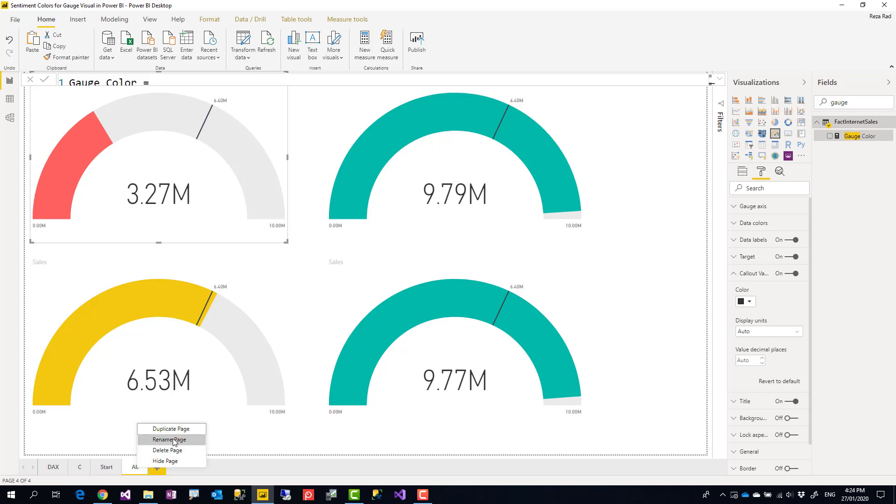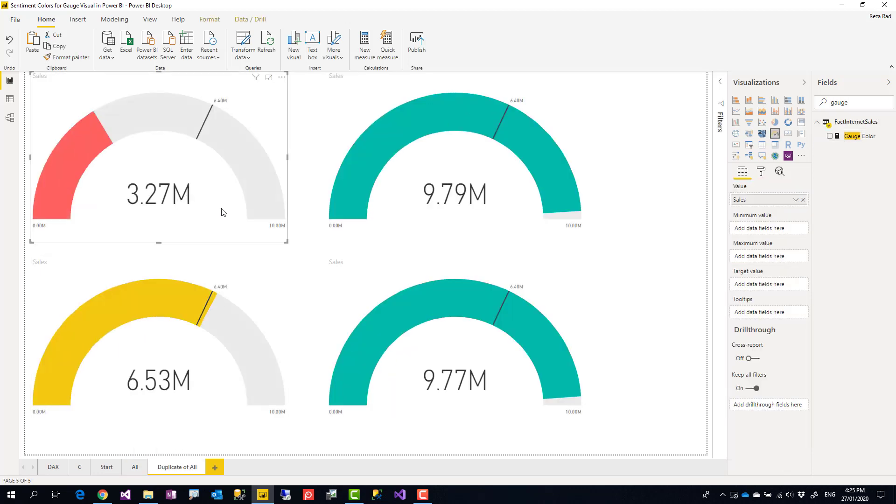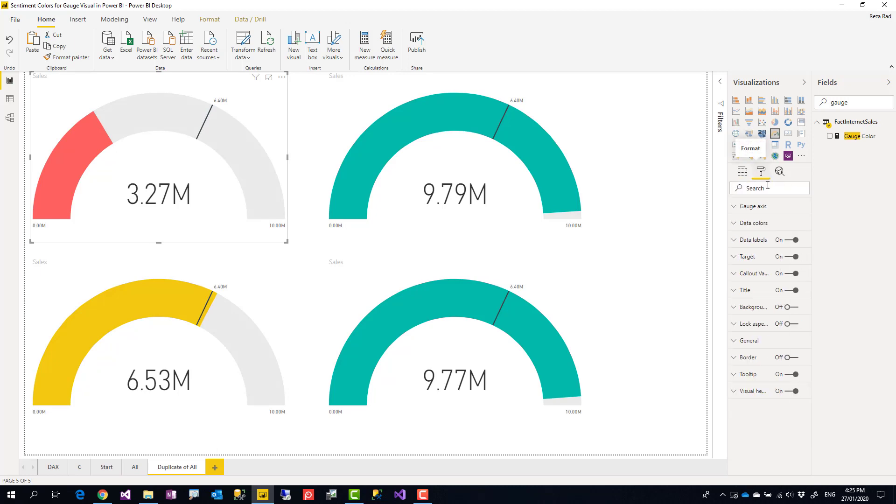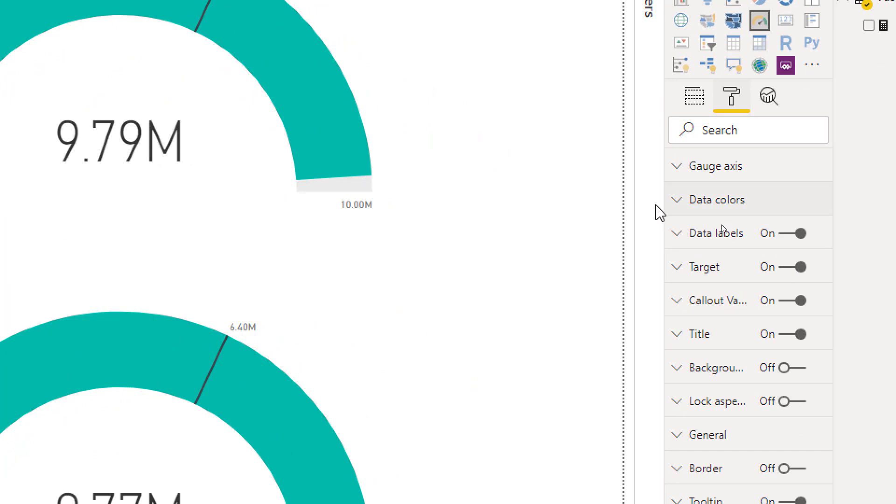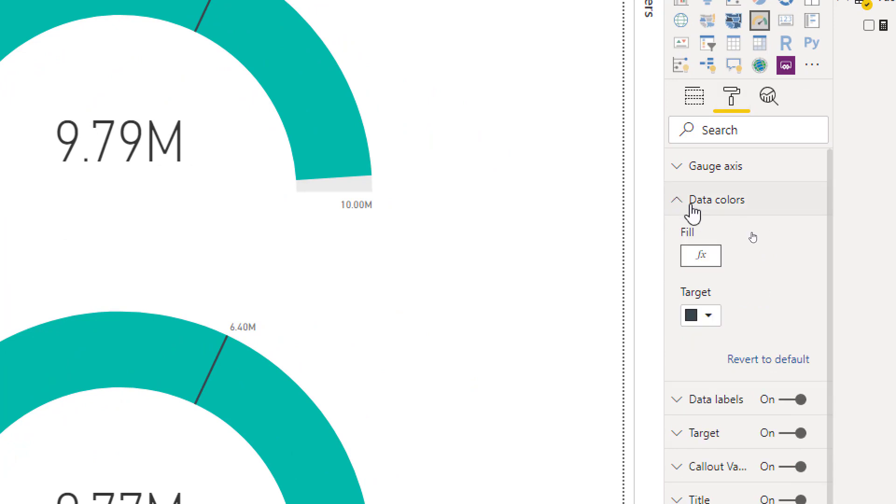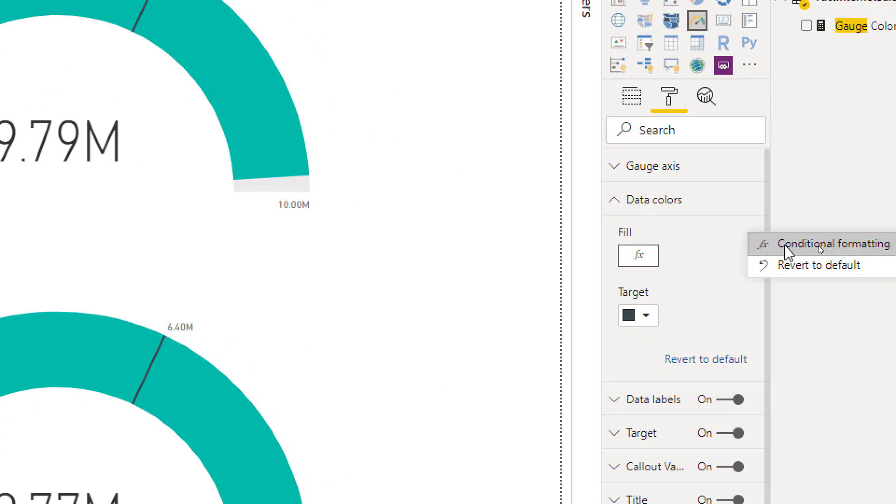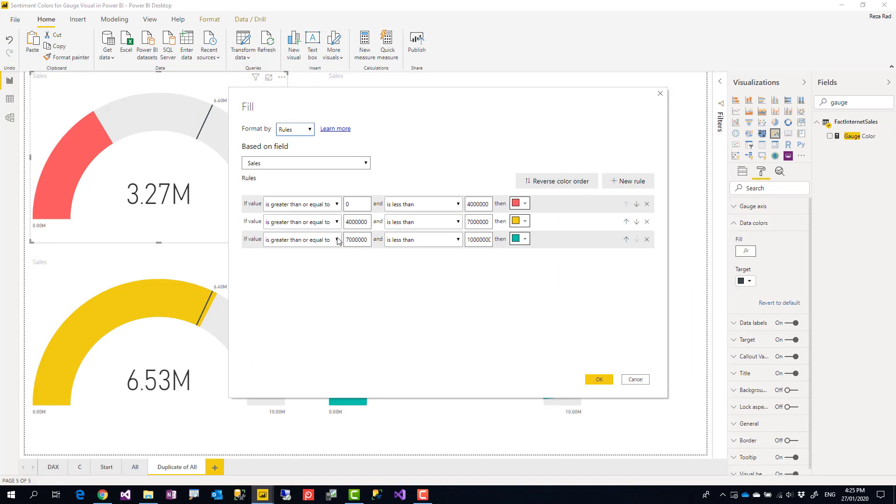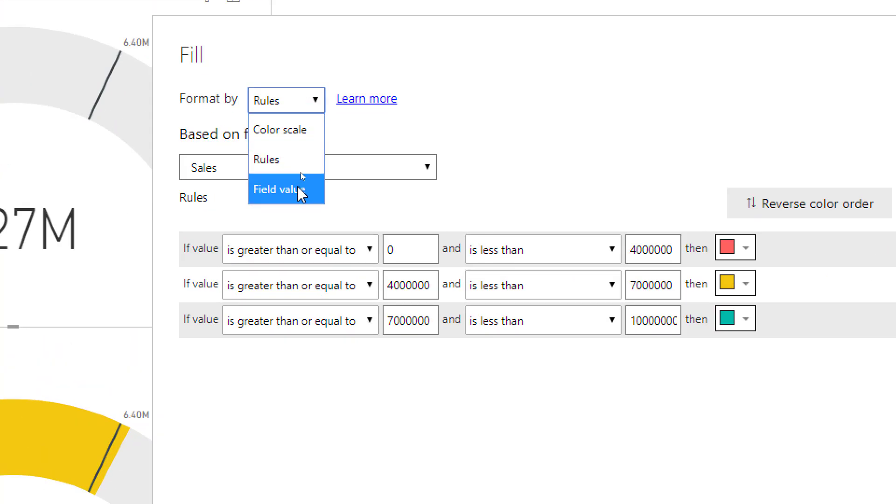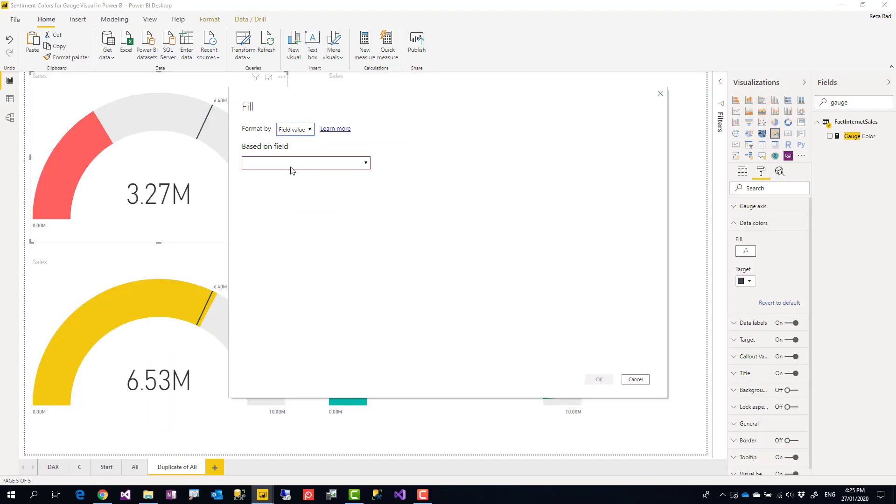Now if I want to do something like this using that DAX statement, I can do it this way. I just duplicate the page just to show you how it works. Now instead of conditional formatting that way, I do it different. Still I go to data colors under the field, under conditional formatting, but this time I don't do it using rules.